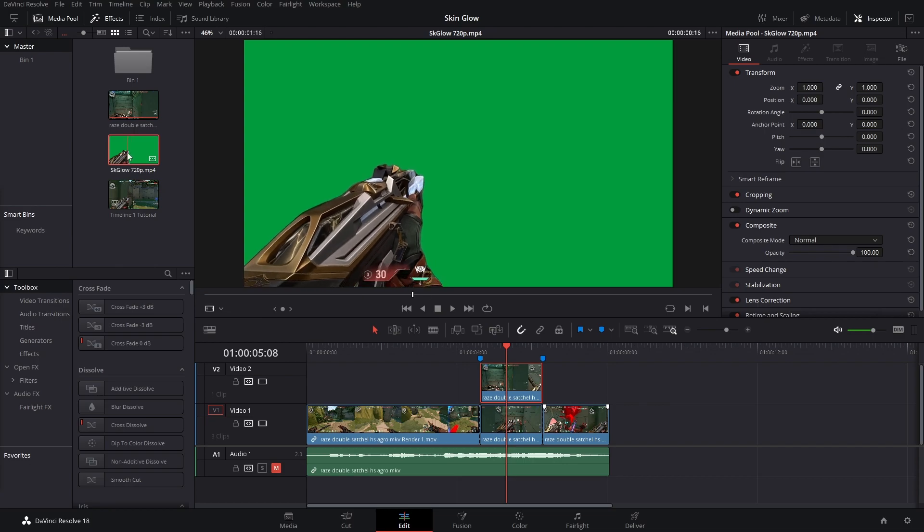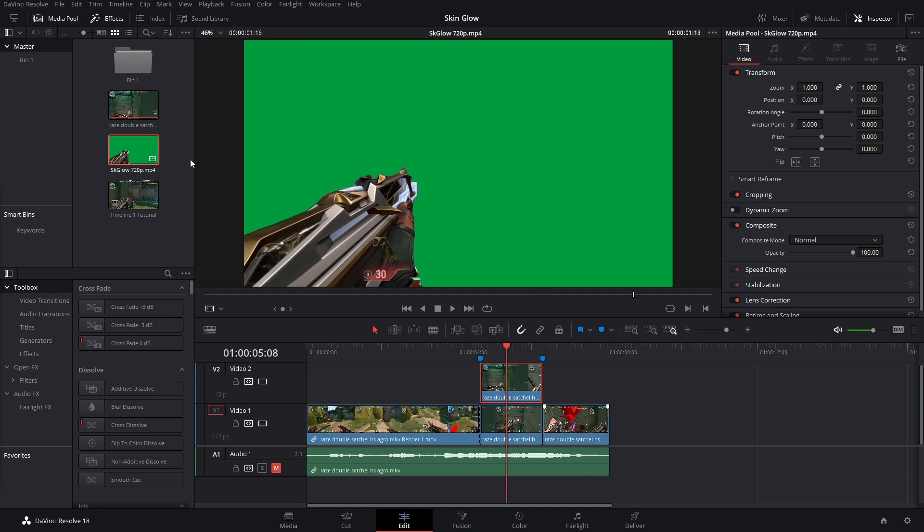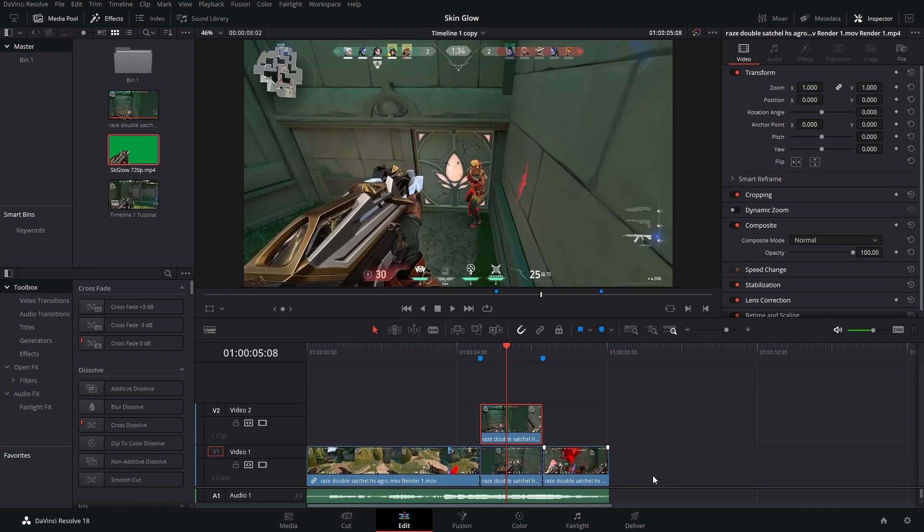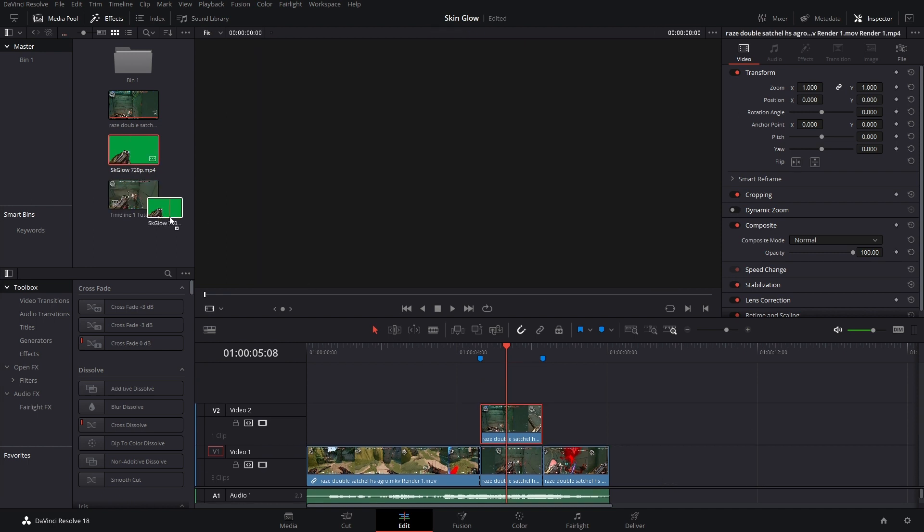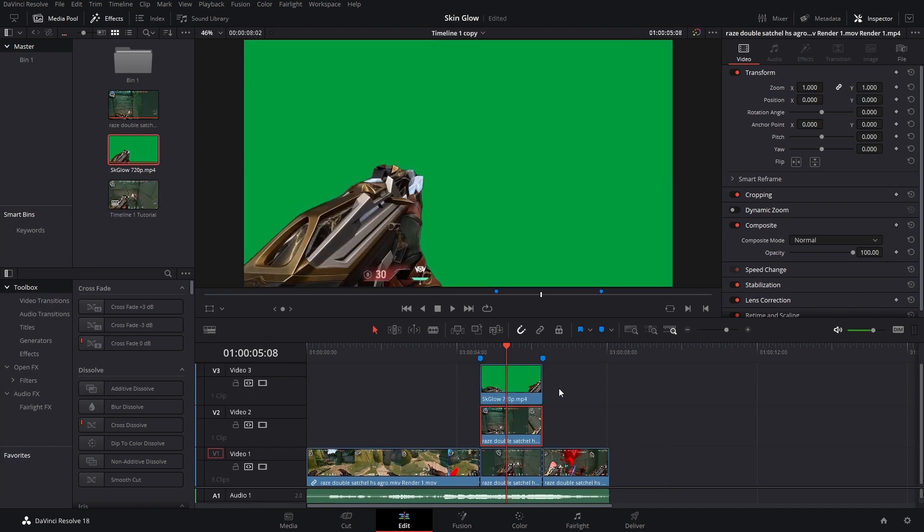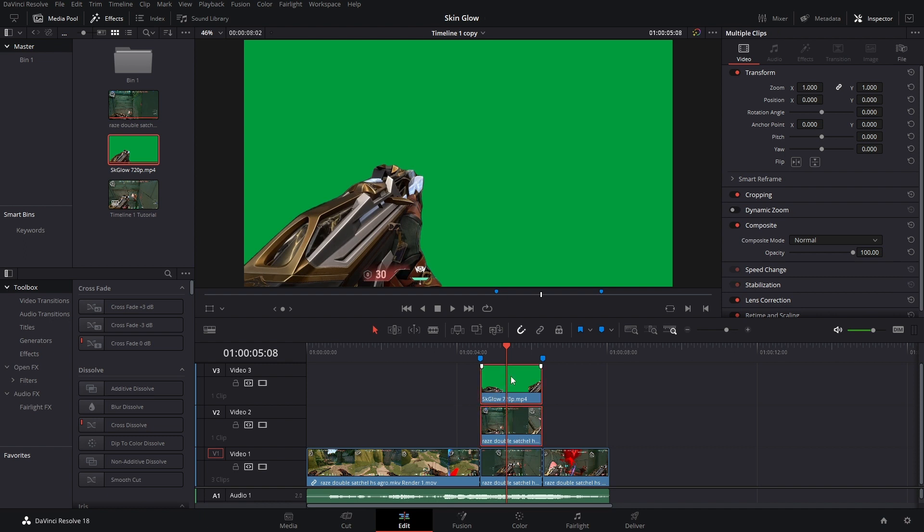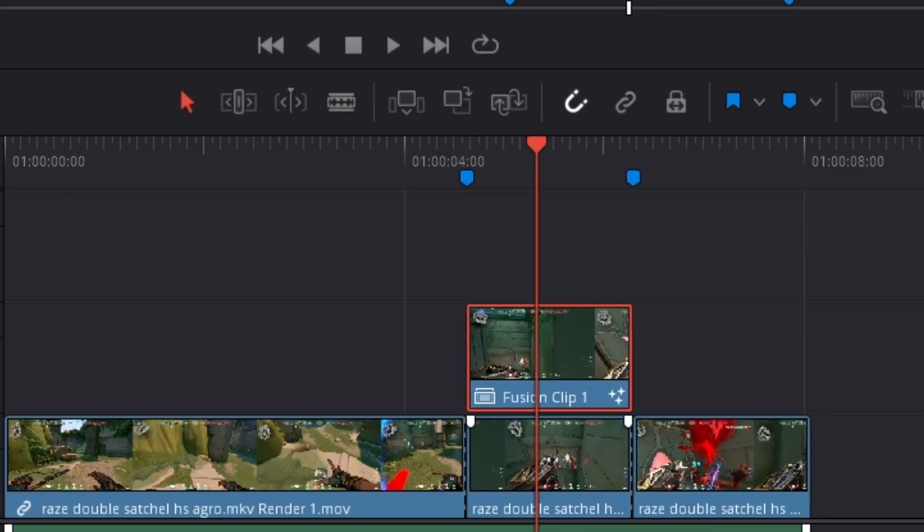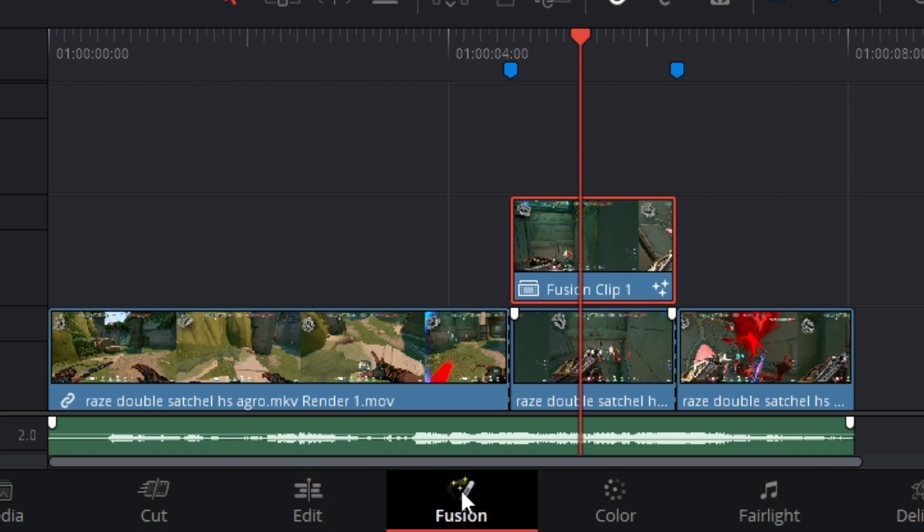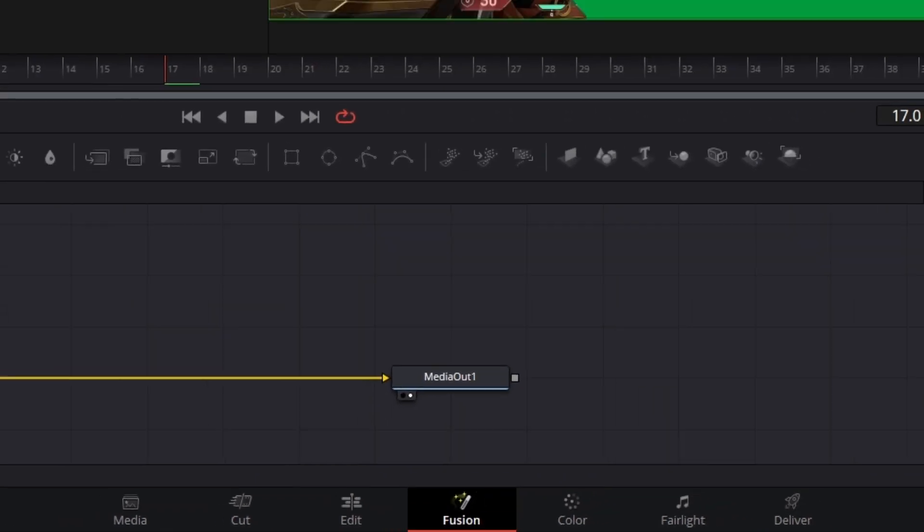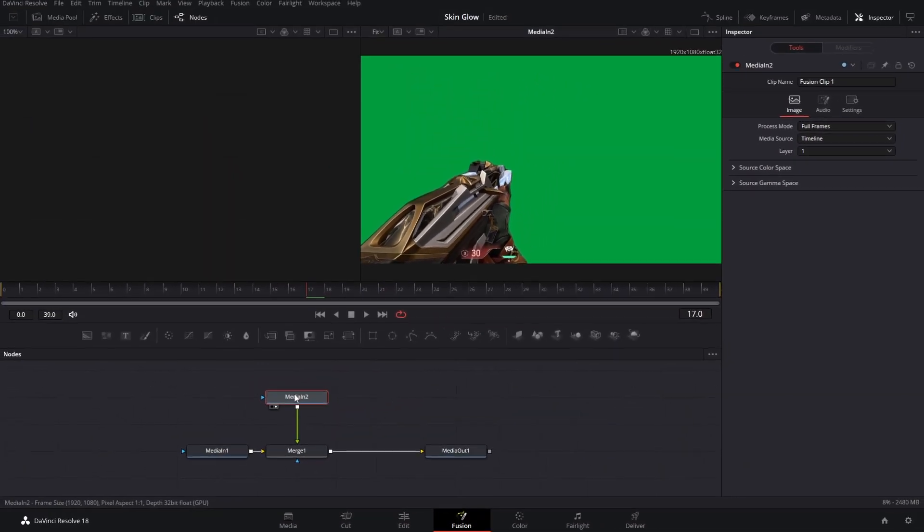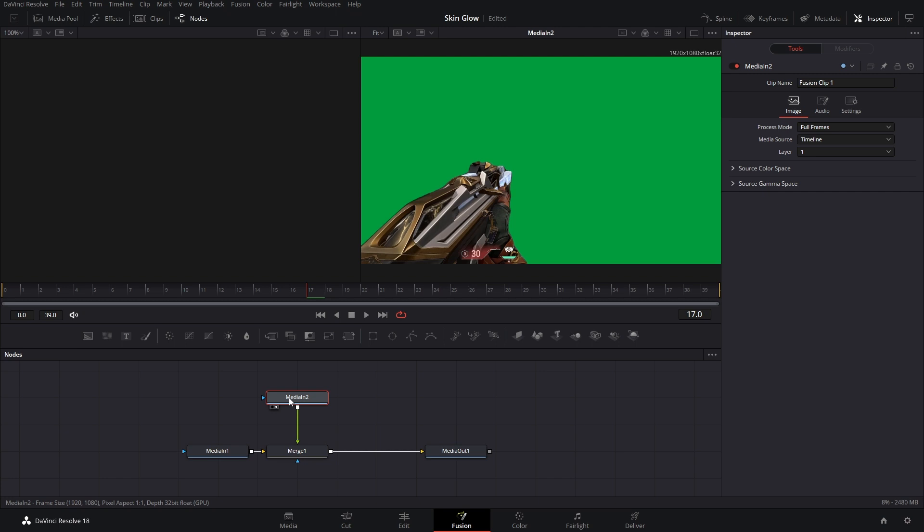I got the Runway video all imported here. We're going to make a little space here and place it in video track number three. Now what we can do is highlight both of these videos and then right-click, new fusion clip, open up Fusion.